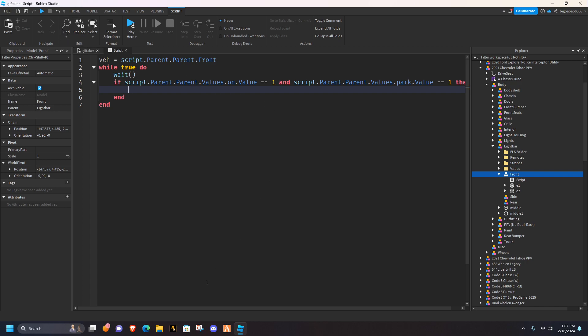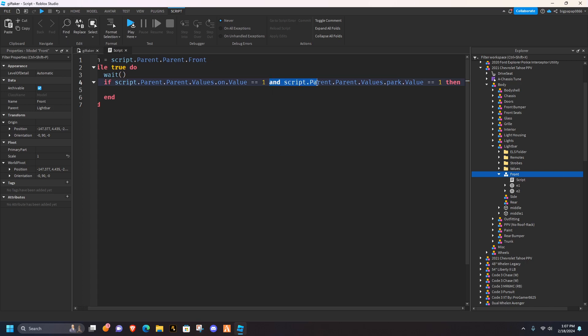So basically the only thing different, is you're adding and script.parent.parent.values.park.value, equal equals one then. That's the only thing you're adding, that's different.